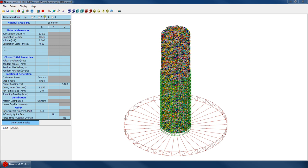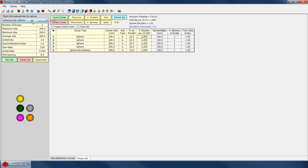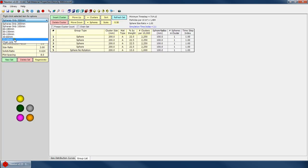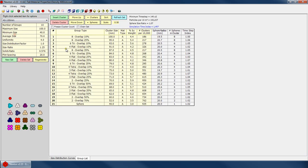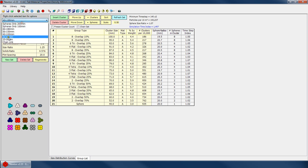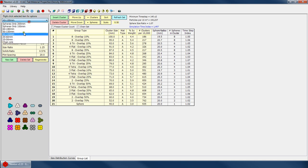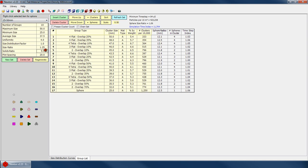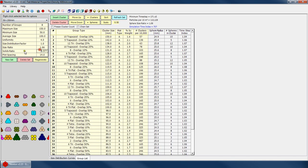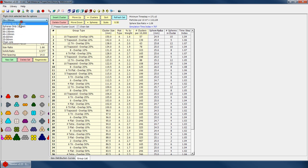If we go to our particle library, you'll notice that for each of these particle sets we have a solids ratio. And that solids ratio is manually set by the user. For the default particle set, we've already gone through and calculated all of these solids ratios.